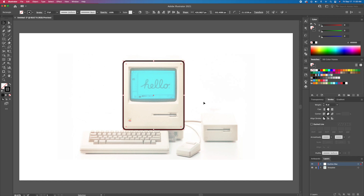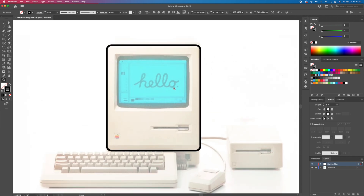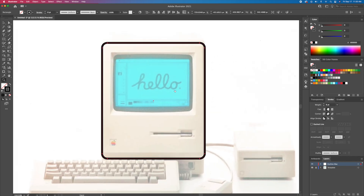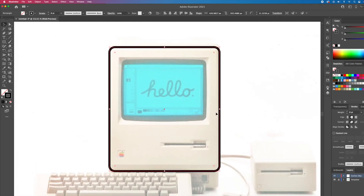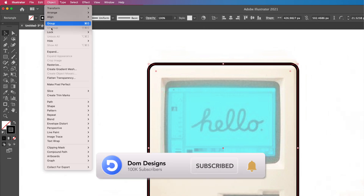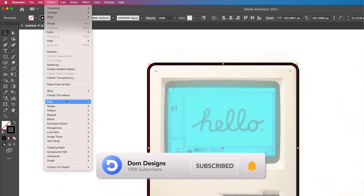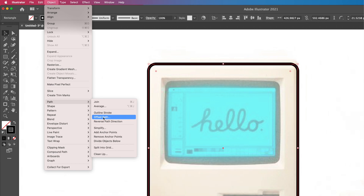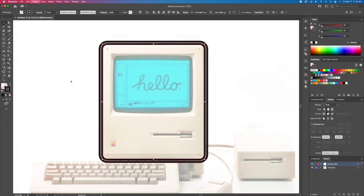Let's duplicate the rectangles using the offset path. If you're new to the channel and you're interested in Adobe Illustrator tutorials, then please consider subscribing and hitting that bell notification so you never miss my future uploads.